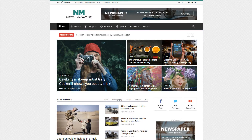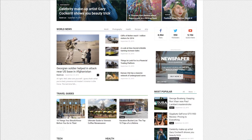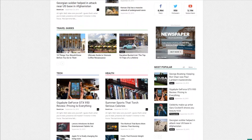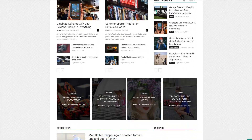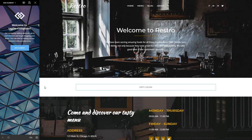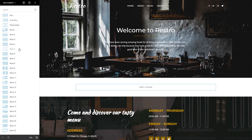Welcome to Tag Divs tutorial section. In this tutorial, I'm going to show you how to build an elegant presentation for your team members on your WordPress website using Newspaper Theme.